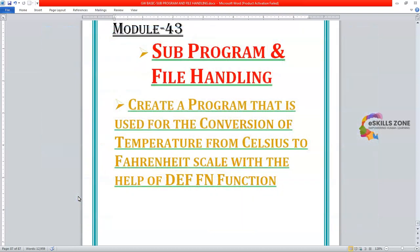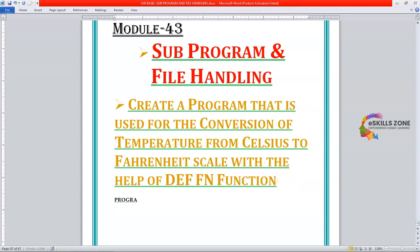Hello and welcome, viewers. Today in this video, we will discuss a program from the chapter on programs and file handling. The question is to write a program used for the conversion of temperature from Celsius to Fahrenheit scale with the help of the DEF FN function. So, we will type a program in the IDE. Let's switch to the IDE of GWBasic programming language.